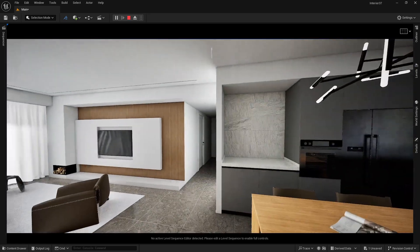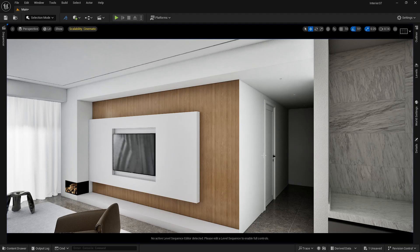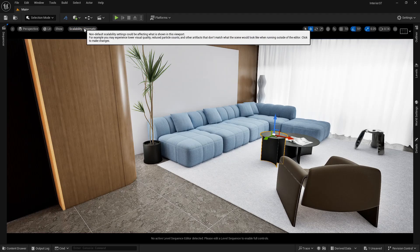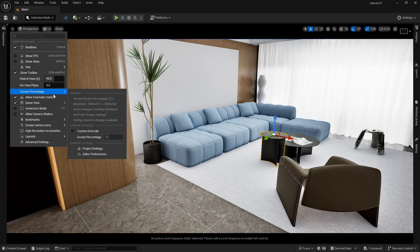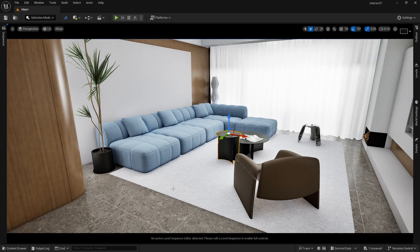This is not ideal for an interactive walkthrough, so we need collisions. Let me press Escape and decrease the resolution. There are different types of collisions: box collision, capsule collision, sphere collision, complex collision for simple mesh, simple collision for complex mesh, and a bounding box to block collisions.